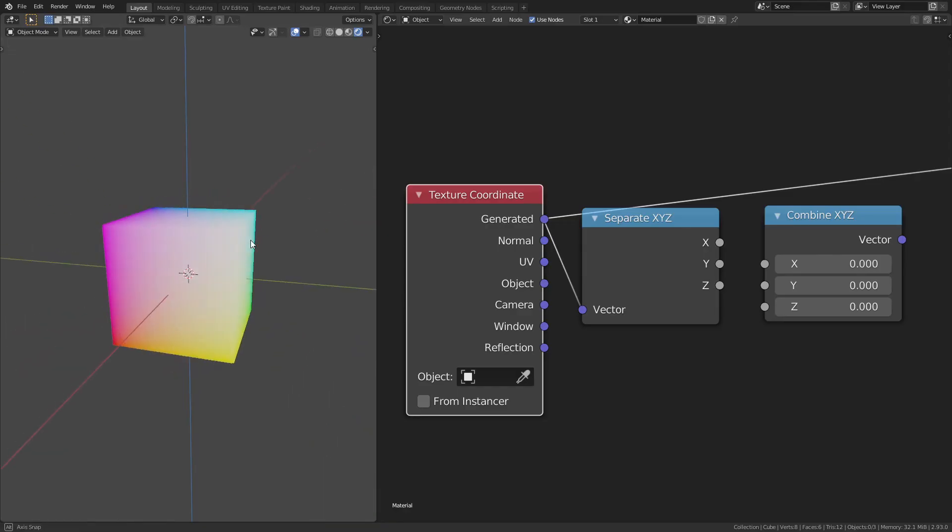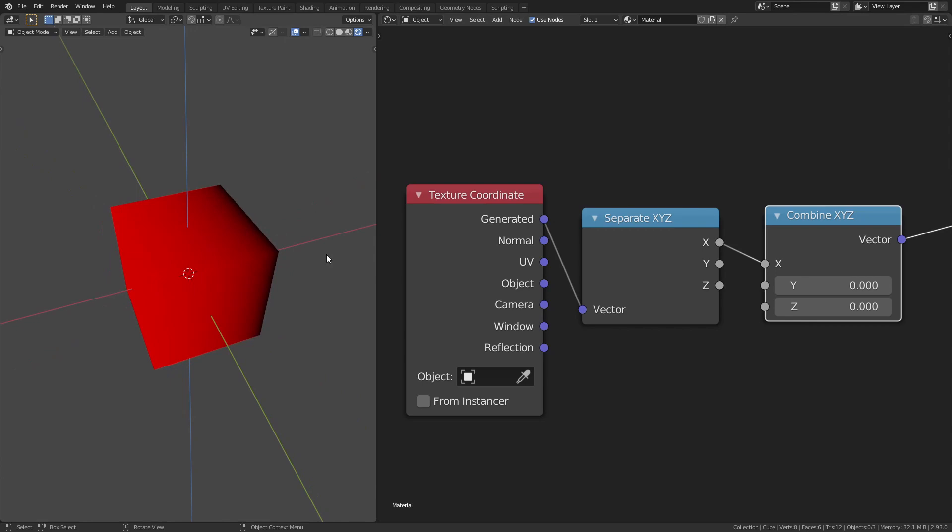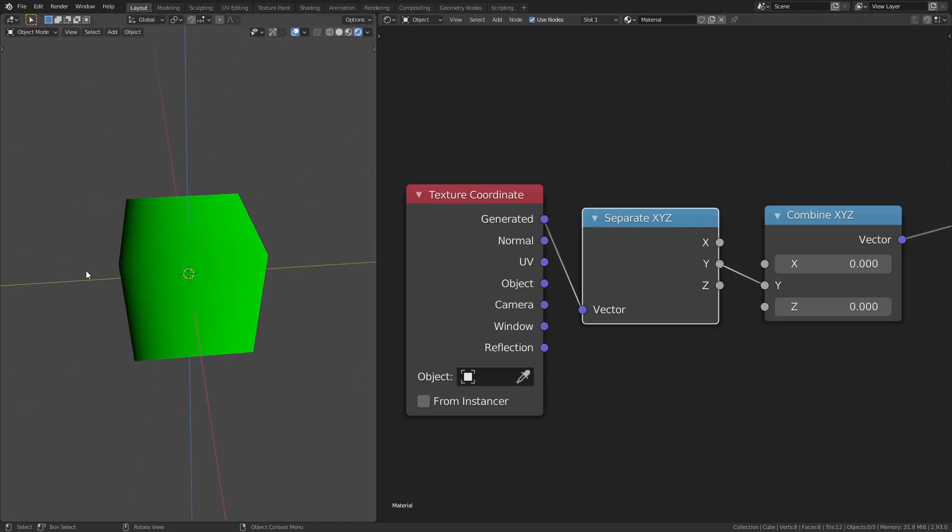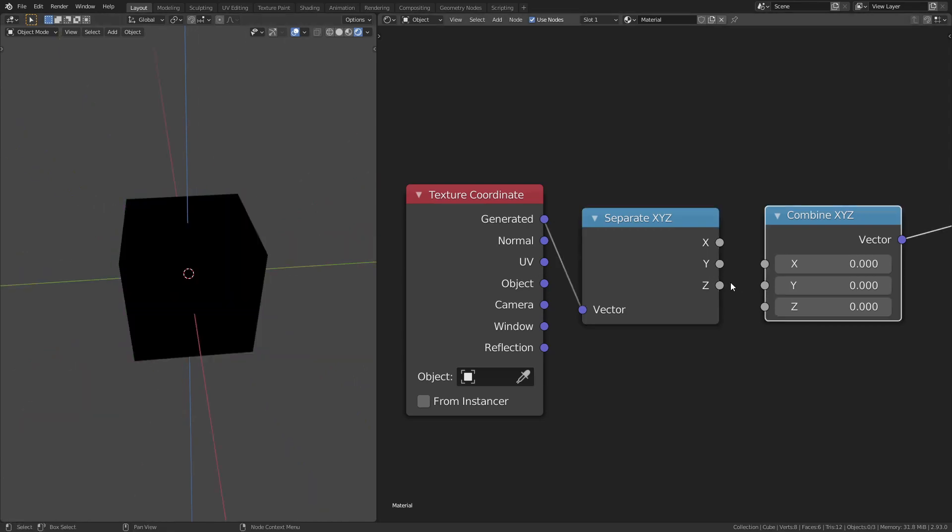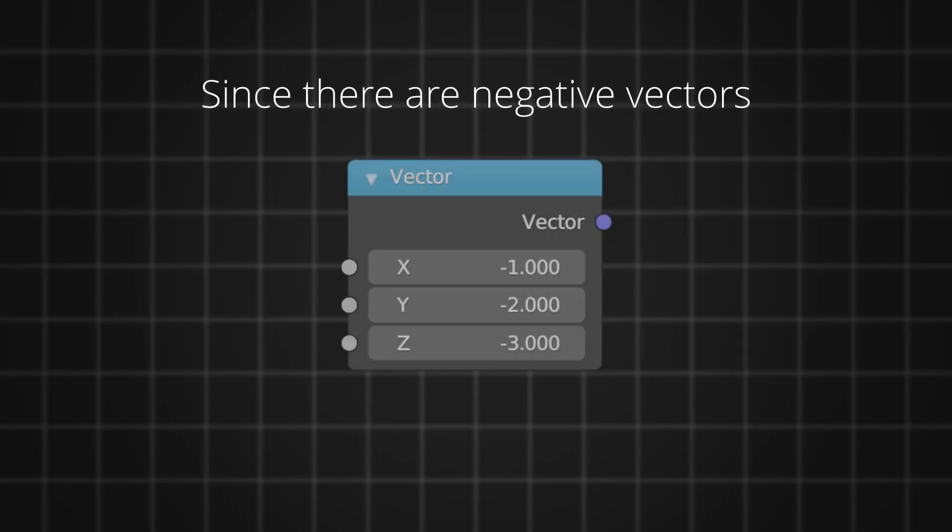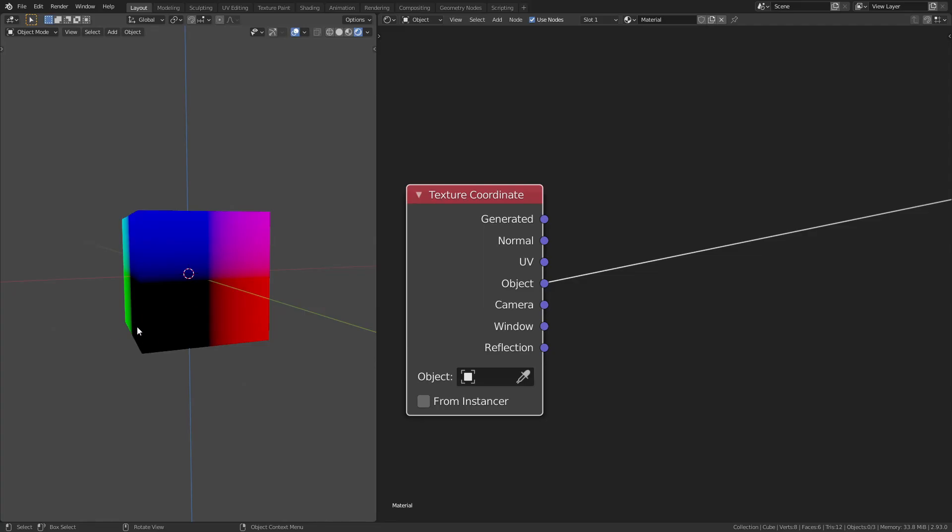In Blender's shader system, vectors are visualized as colors. The x-axis represents the red channel, the y-axis represents the green channel, and the z-axis represents the blue channel. Since there are negative vectors, it means there are also negative colors. Since we can't see all the negative values, they are all seen as black. We can see that in the object coordinates in the black octant where all x, y, z values are negative.